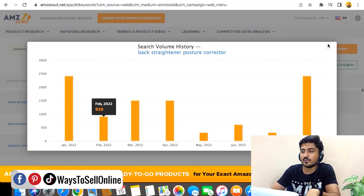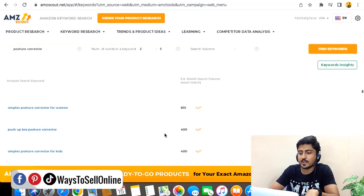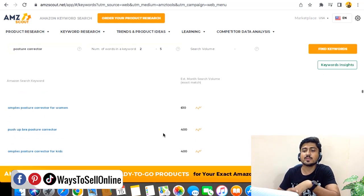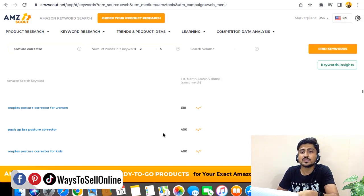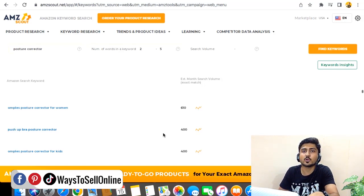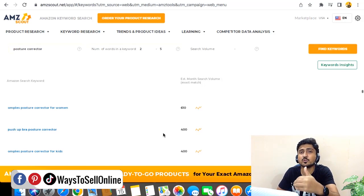As we scroll down, we can see many other keywords as well. This is method number one — type the main keyword of your product and AMZ Scout will show you all related keywords, their search volumes, and the search volume history graph.